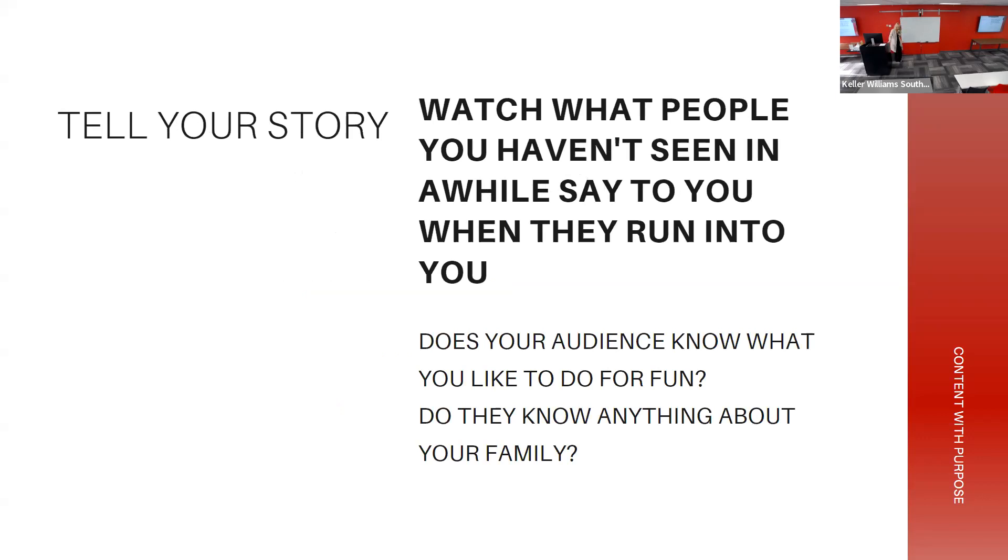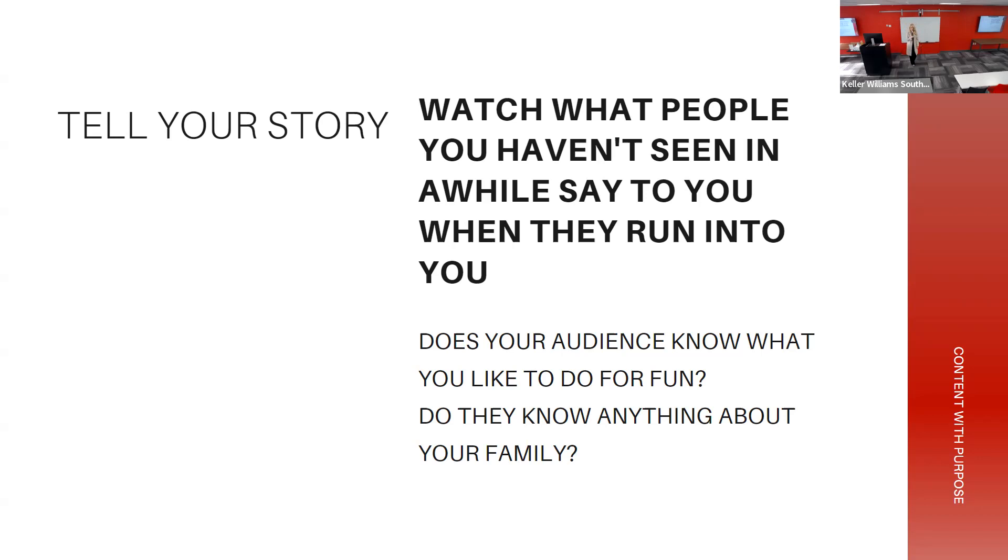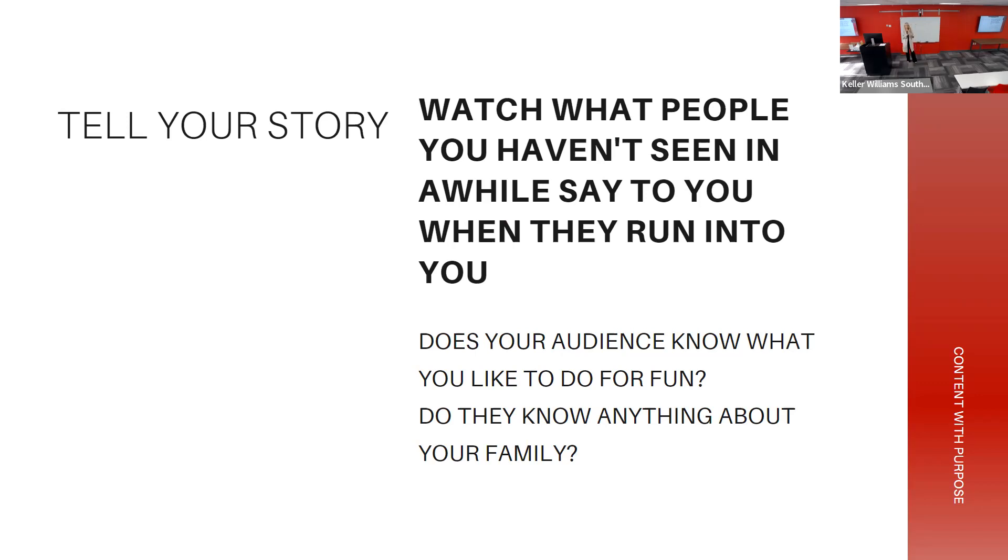This is my soapbox - I'm getting on it. Tell your story. This is that personal side of social media. I have had so many conversations with people about this, and they're either like 'well, no one cares about my own personal life, it's just about real estate,' or they're like 'I don't want to talk about real estate, I'm going to annoy the ever-living out of people.'